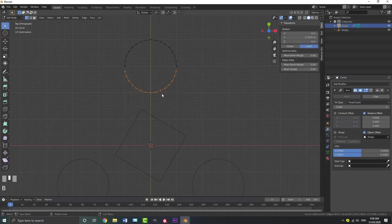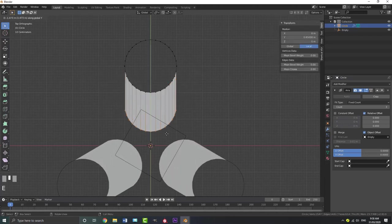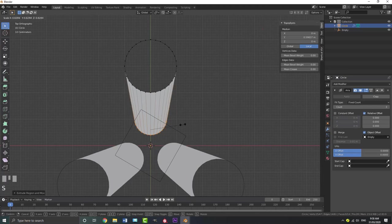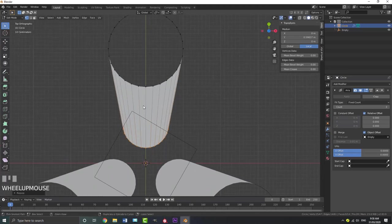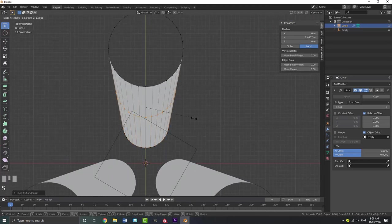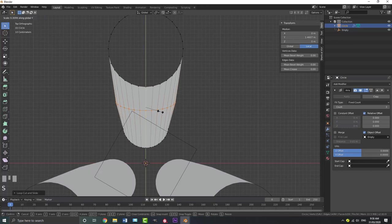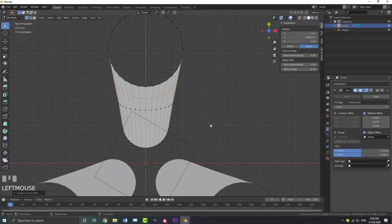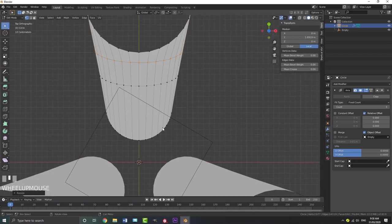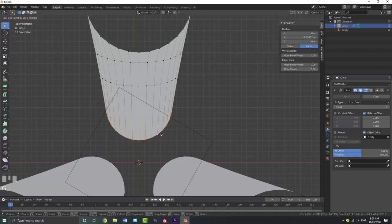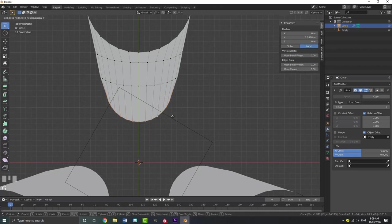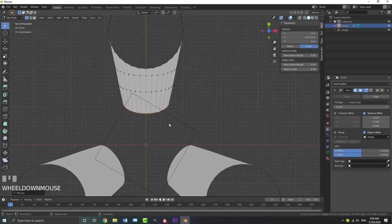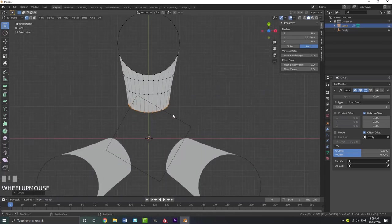Grab the circle, tab into edit mode. We're going to do a little bit of basic modeling. Select some vertices and go E, Y to extrude, bring them down, then S to scale them. Go Ctrl-R to add in a loop, then go S, Y to scale. We're just adding in some geometry to start shaping the arm of the fidget spinner. Bring it along the Y value and go S, Y again — all we're doing is making the arm shape.